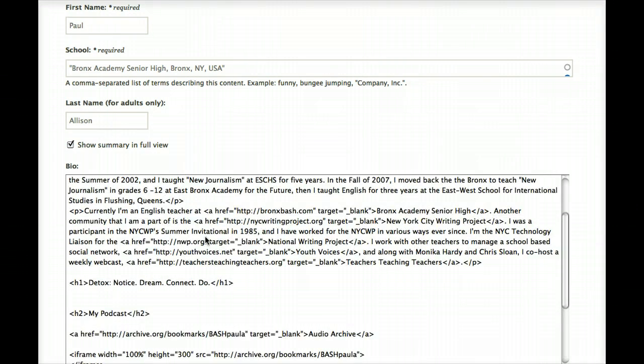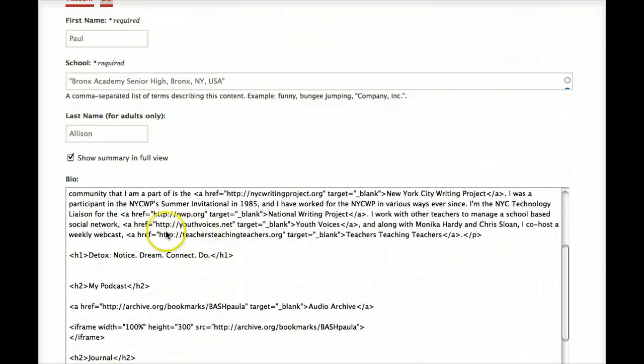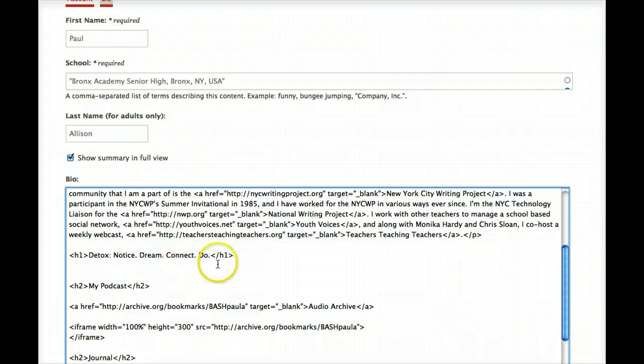Paste your embed code under the title for the detox section of your profile page.